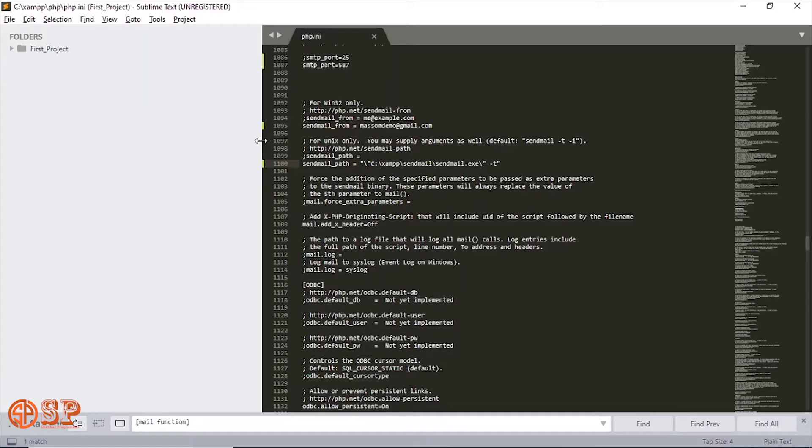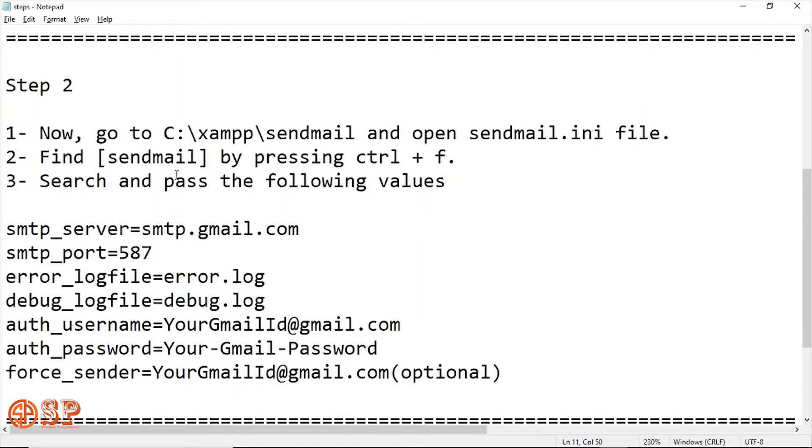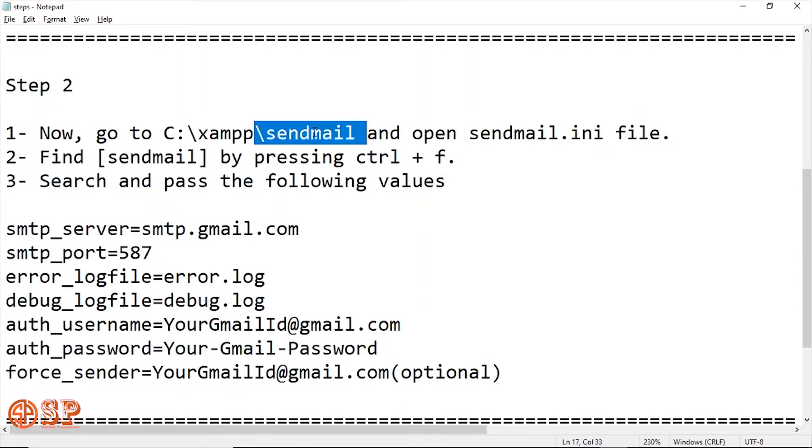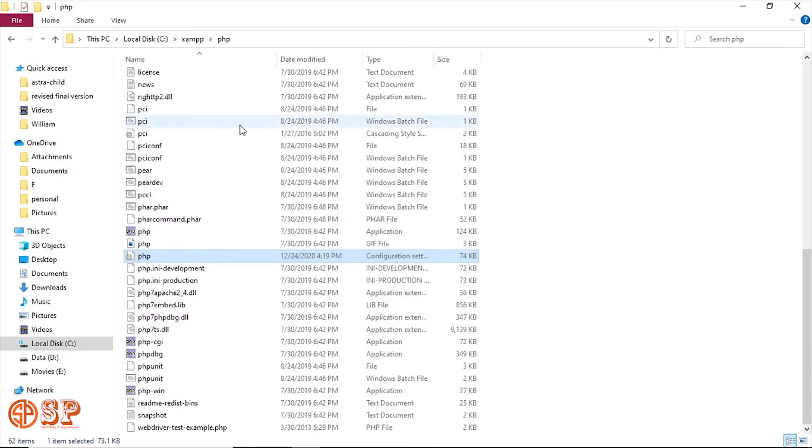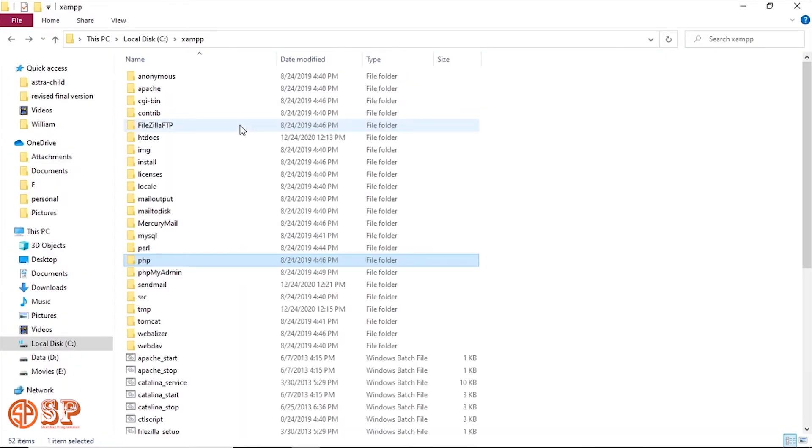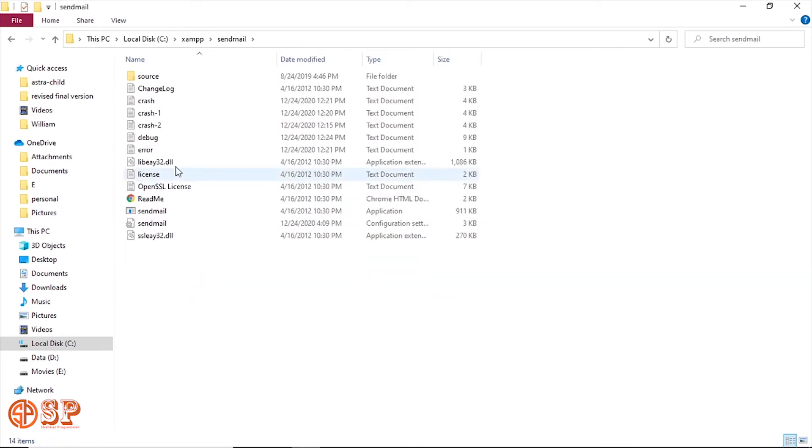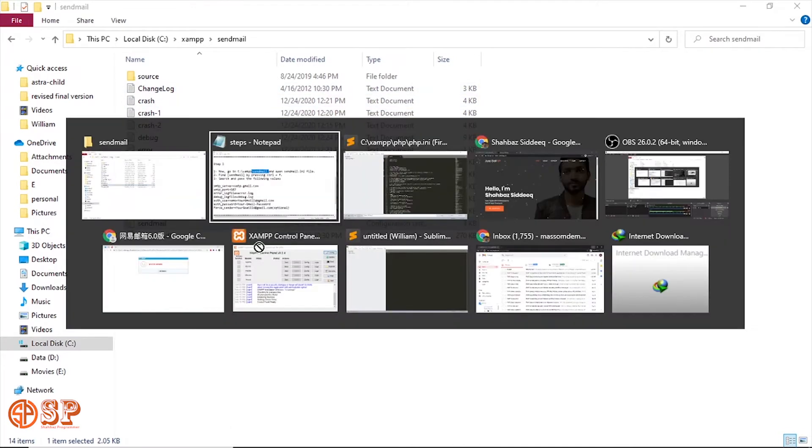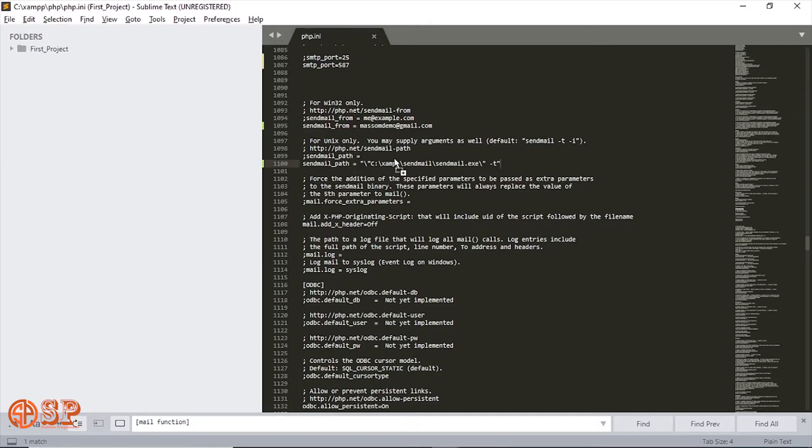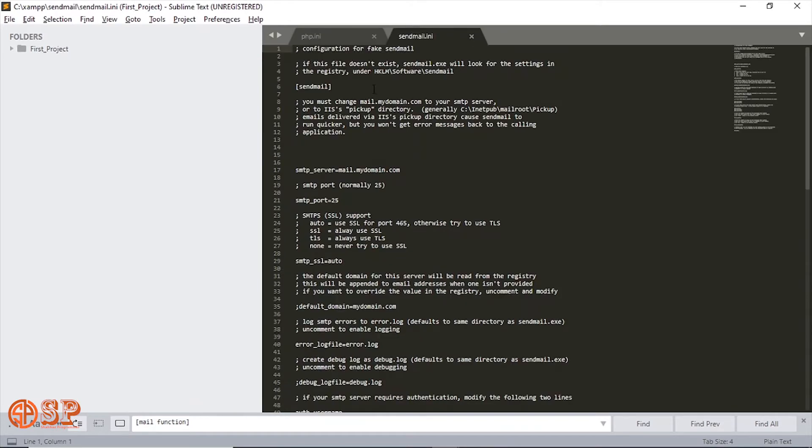Go to C XAMPP and now I will find the sendmail. Go to the sendmail directory and we'll open the sendmail.ini file. Now we'll find the sendmail function in this file.